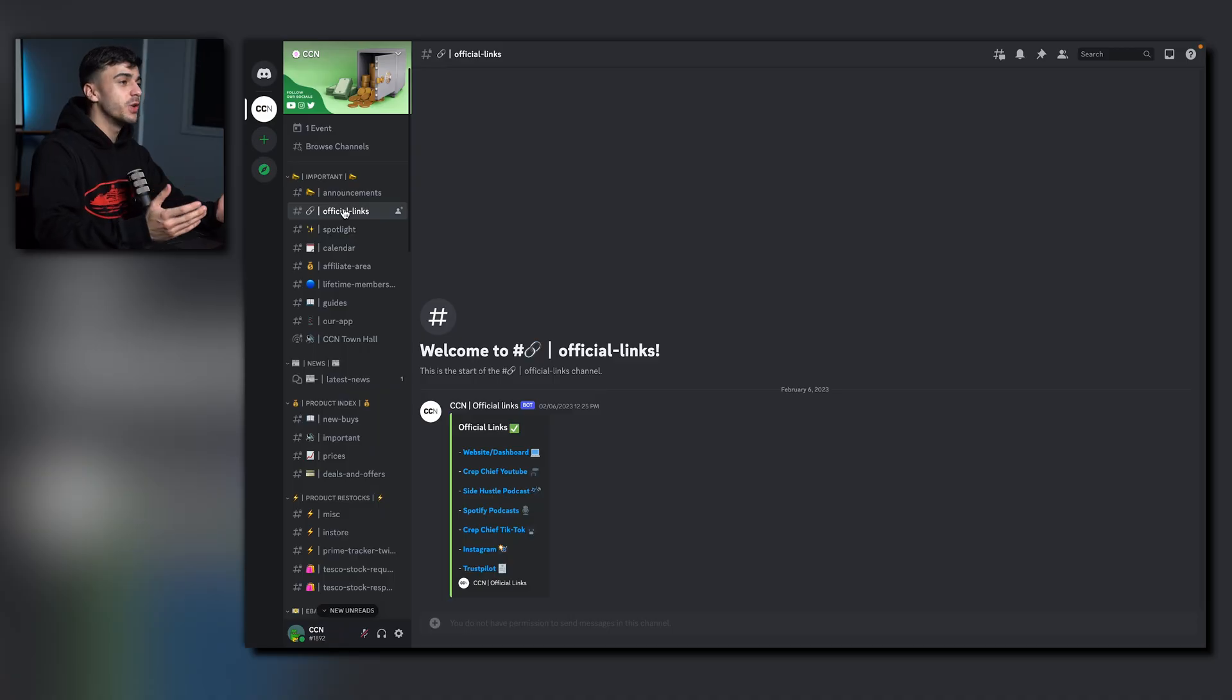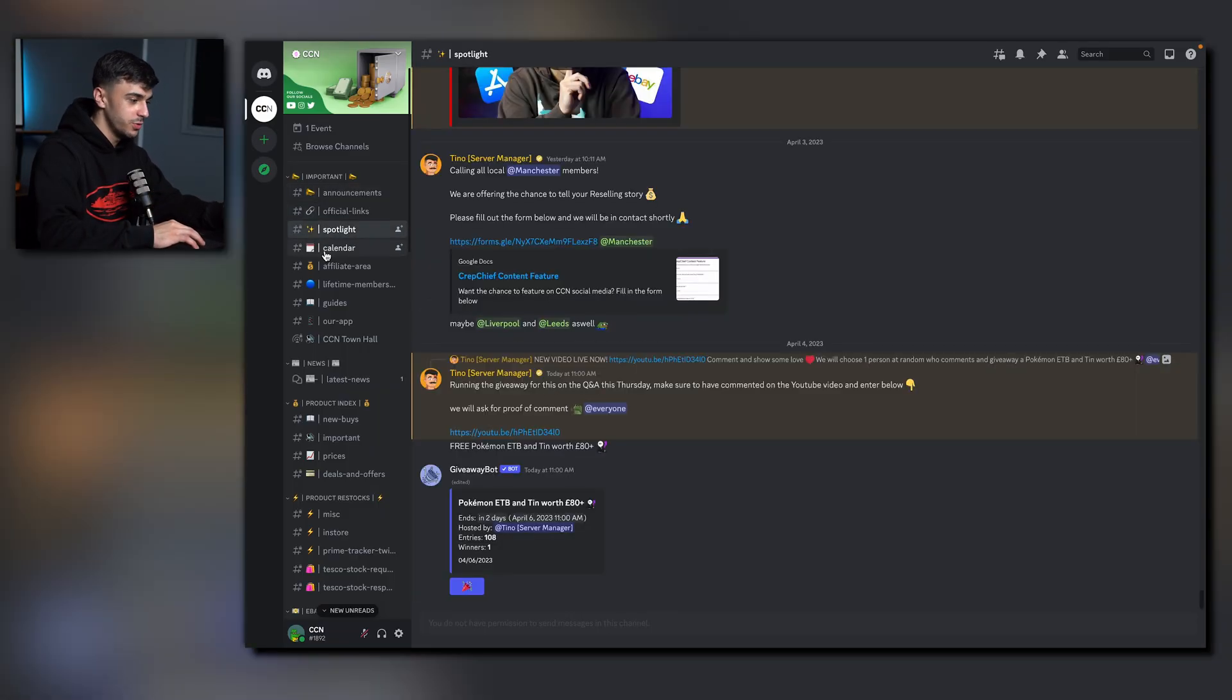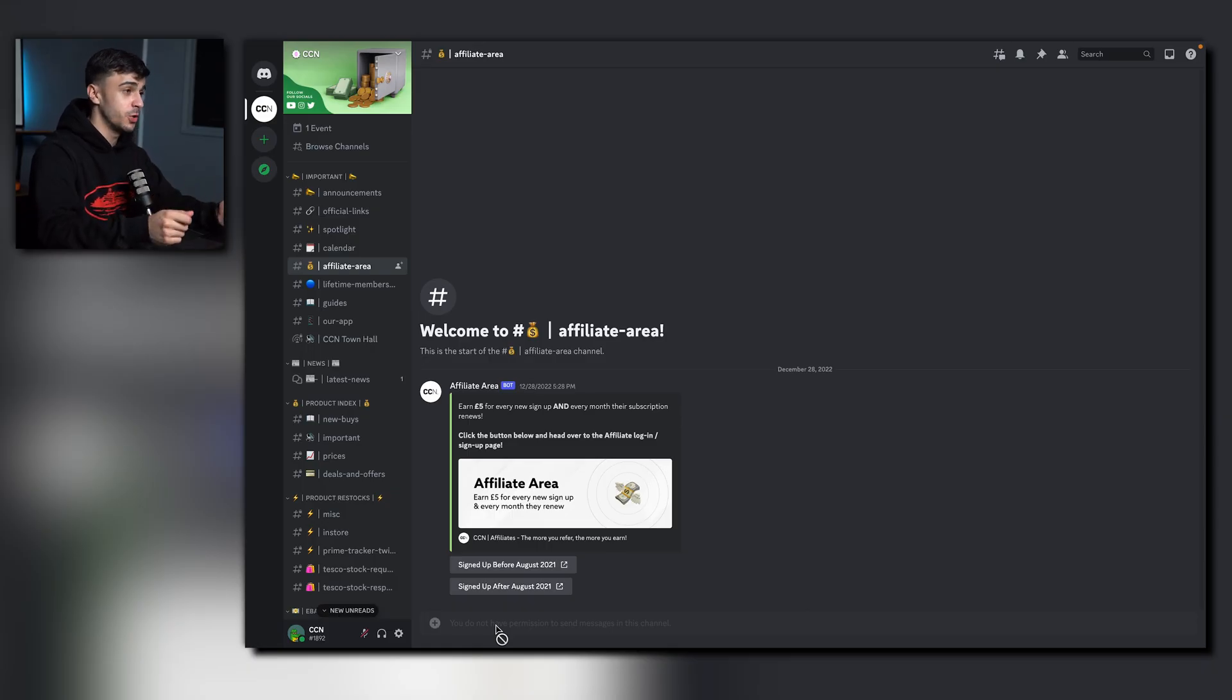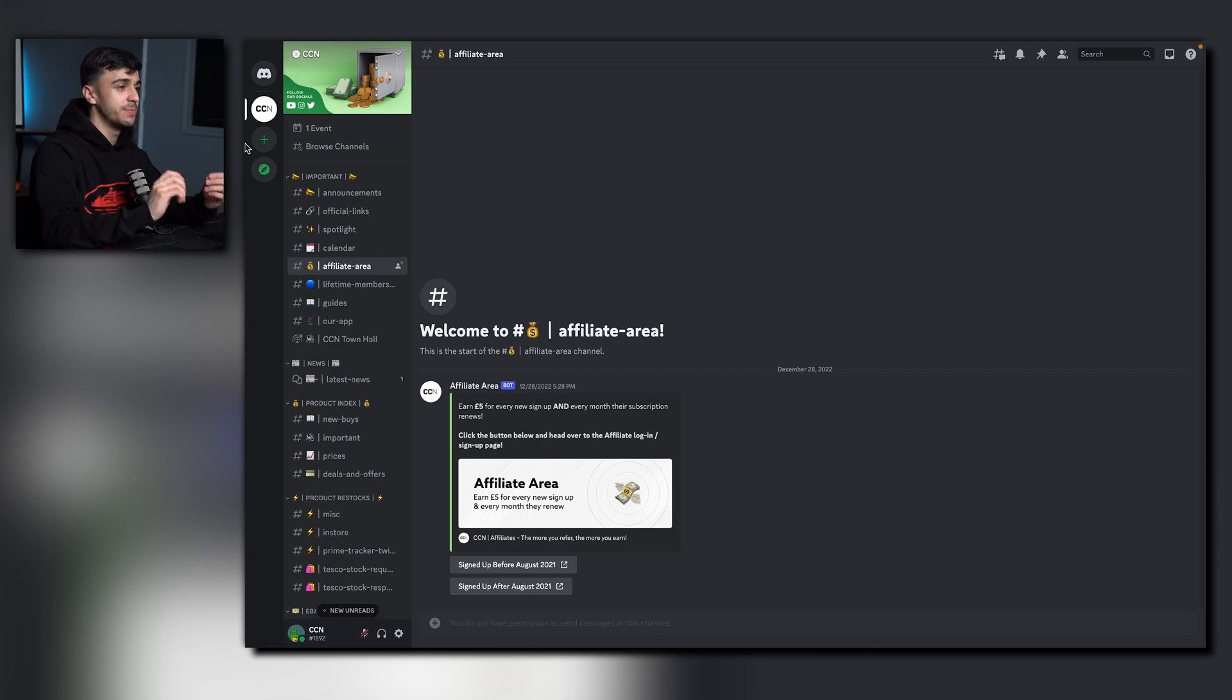If you're new to Discord, don't worry, let's have a quick rundown. Think of Discord as a massive group chat. On the left you have all different categories with different channels. You may notice that some channels you can't type in but that's absolutely fine. These are just information channels. You may also notice that some channels have padlocks on the top left. Once again this is perfectly normal.